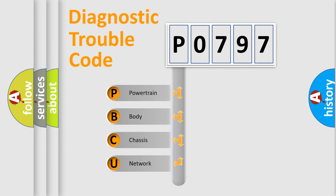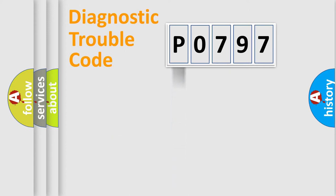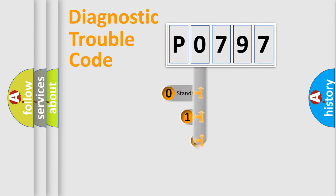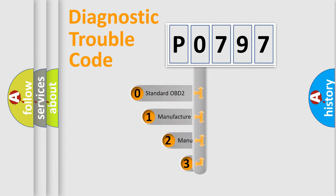We divide the electric system of automobile into four basic units: Powertrain, Body, Chassis, Network. This distribution is defined in the first character code.